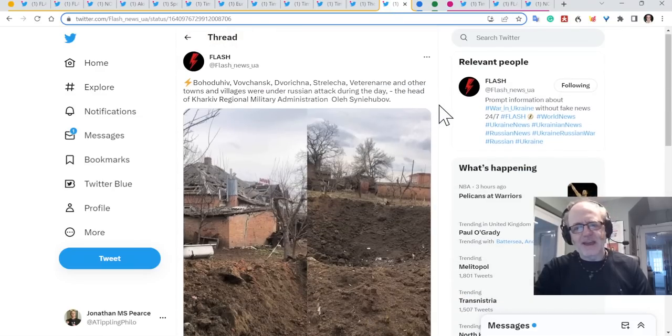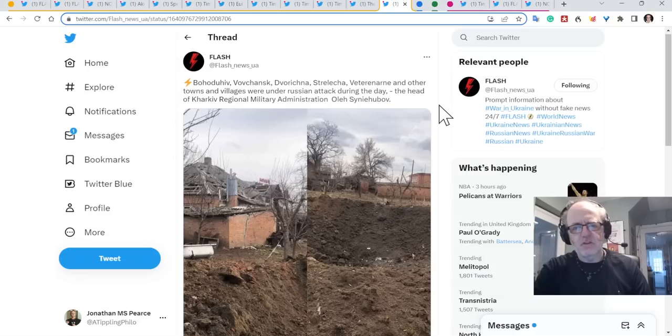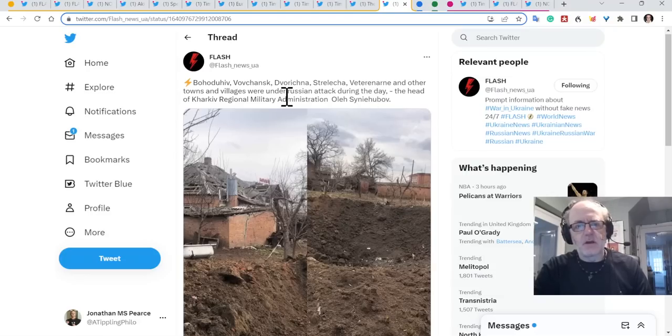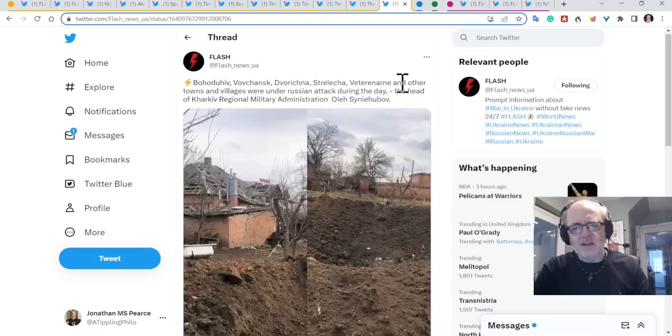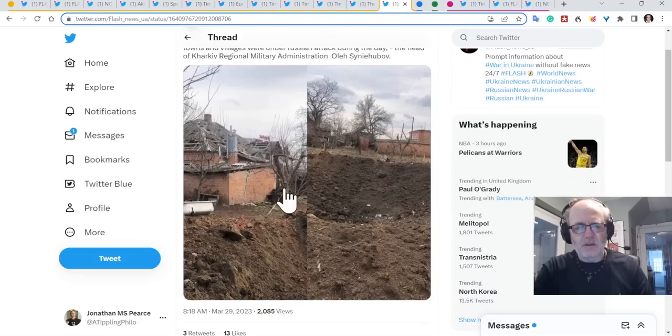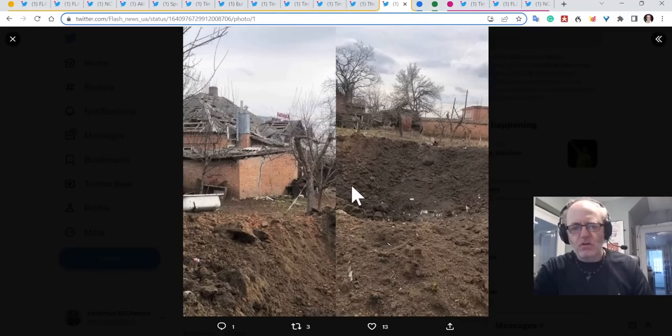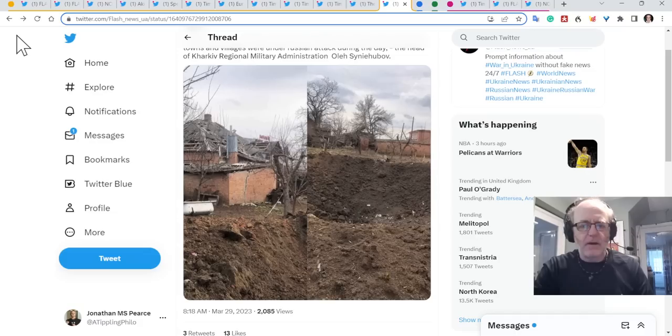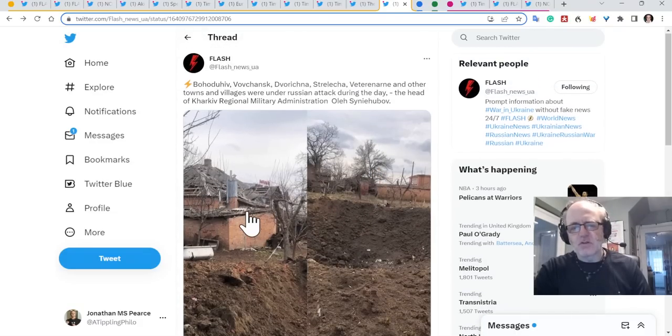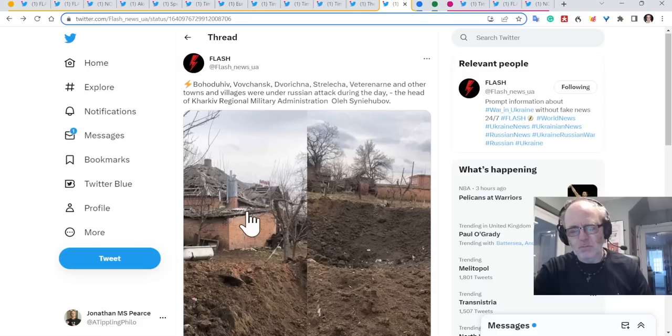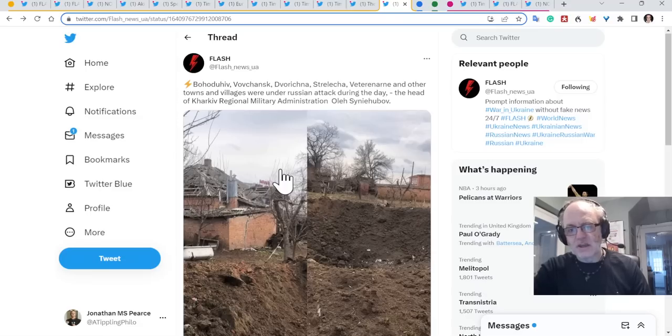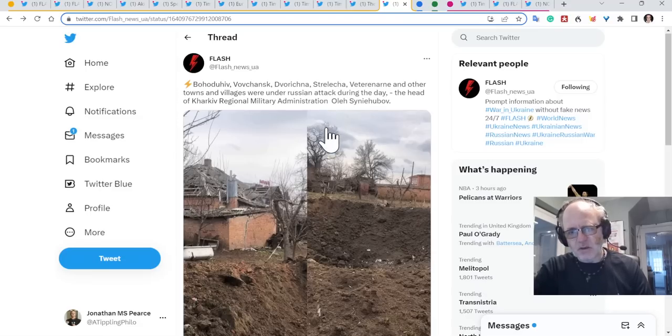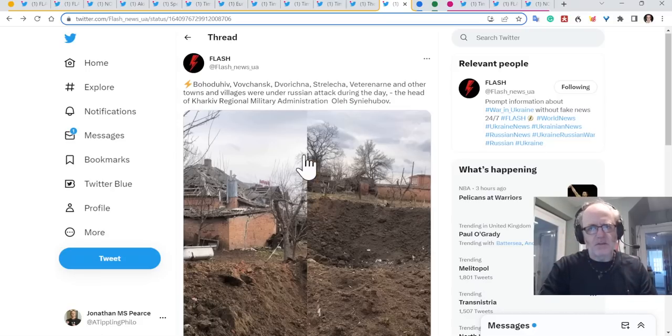On the other hand, they are still shelling. There's a lot of activity in the northern border regions. This is Kharkiv Regional Ministry and Administration, saying Dvorichna, Bohoduniv, Vovchansk, Streletsha, and Vetonane and other towns and villages under Russian attack during the day. And you can see some of the outcomes of that. So fairly substantial craters being made there. Not showing when you see these pictures that Ukrainians produce, they often show you residential buildings taken out.